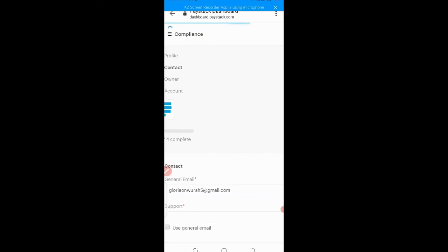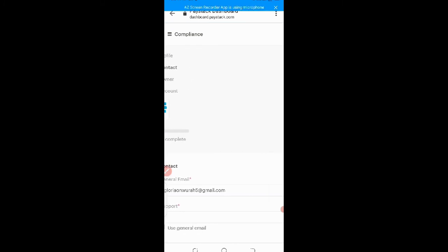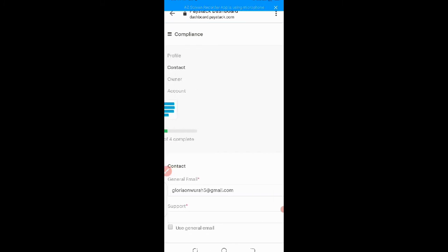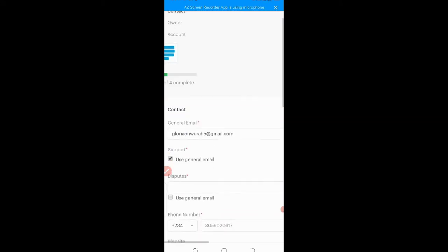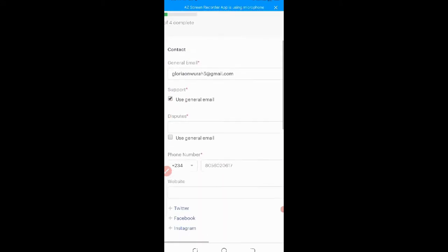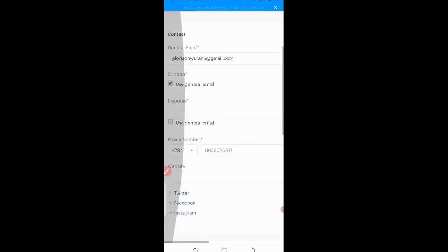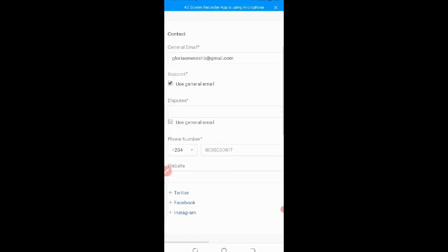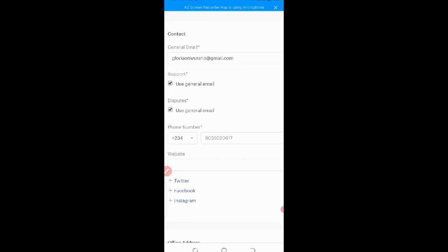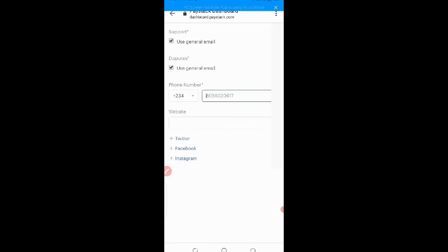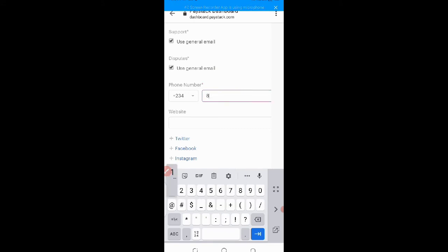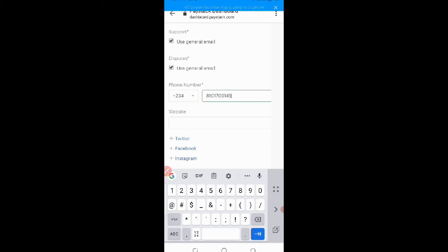Contact. I already have my general email. My support email. I can click to use the general one. Good. Then this put. I'll just click to use the general one as well. Then phone number. If you're not in Nigeria, just click on the drop-down button beside the country code and choose your own country code and complete your phone number.